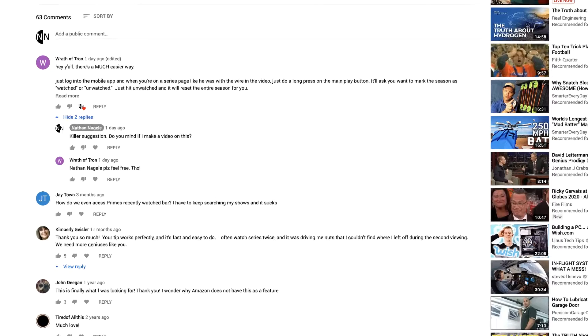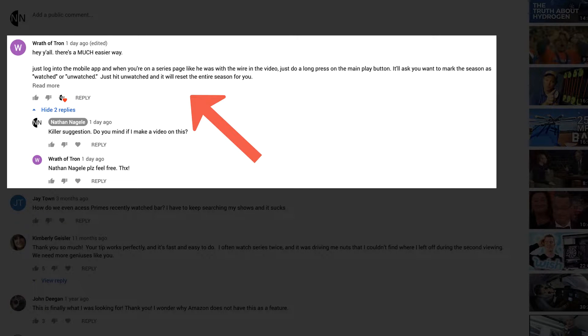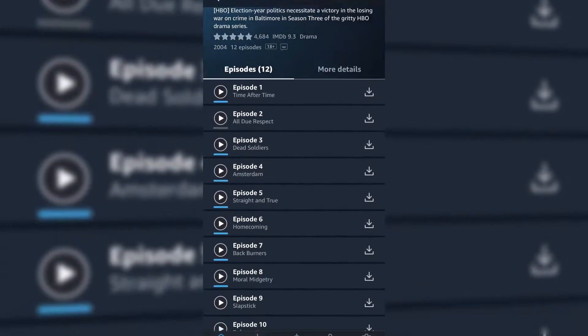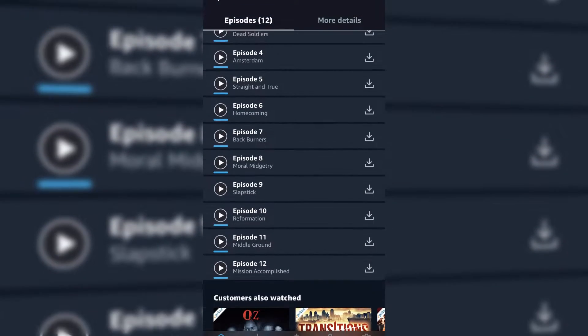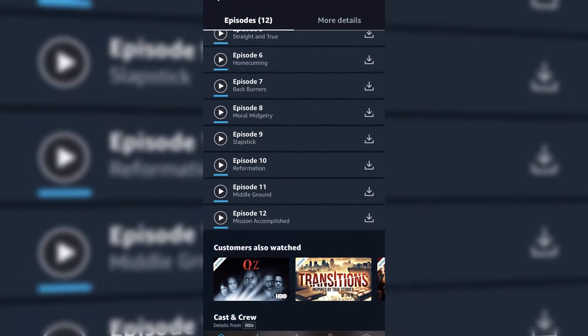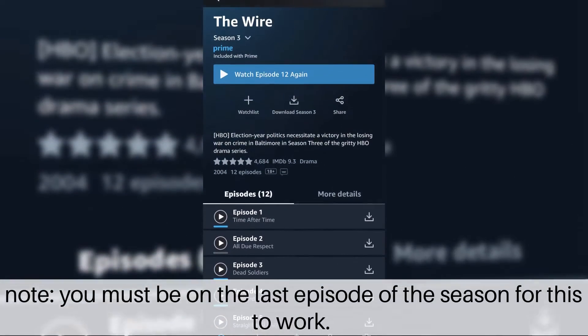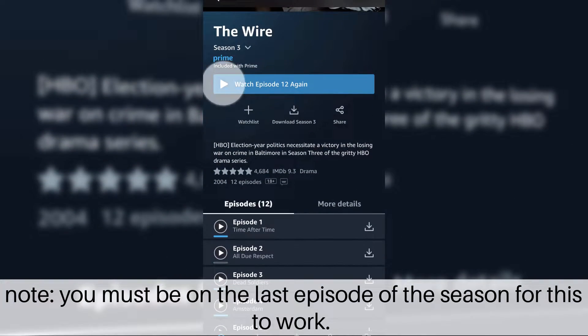And somebody commented with a better solution to my answer to it. So you can do this season by season, and I'm in the mobile app on my iPhone, and you need to do this on mobile. You can see there's a whole bunch of watched stuff.